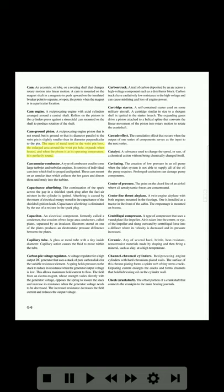Can-annular combustor: a type of combustor used in some large turbojet and turbofan engines. It consists of individual cans into which fuel is sprayed and ignited. These cans mount on an annular duct which collects the hot gases and directs them uniformly into the turbine.